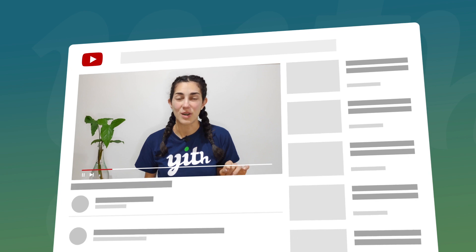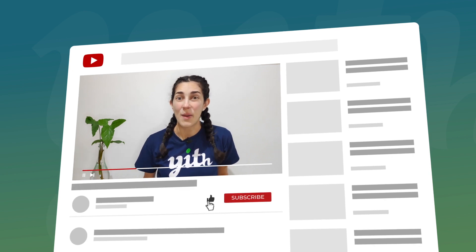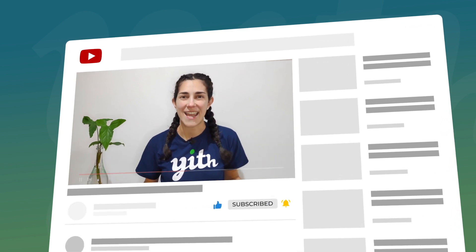But before we start, please make sure you hit the like button below this video, subscribe to our channel, and click on the bell so you don't miss any of our videos. Now let's see how it works.